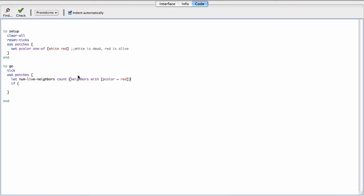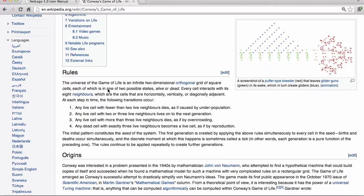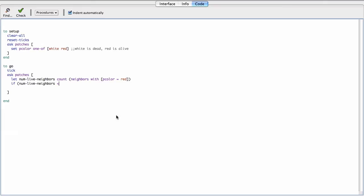And so if num live neighbors equals, back to the rules because I forget them. If any live cell with two or three live neighbors lives on, so less than two or more than three, you die. So it's less than two or more than three, if they die, so set P color to dead, which is white.